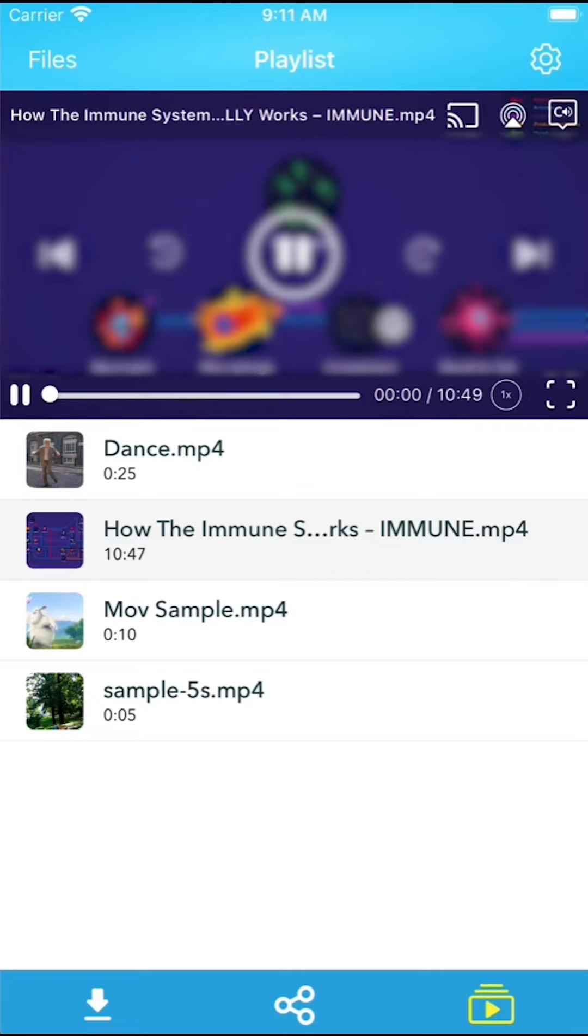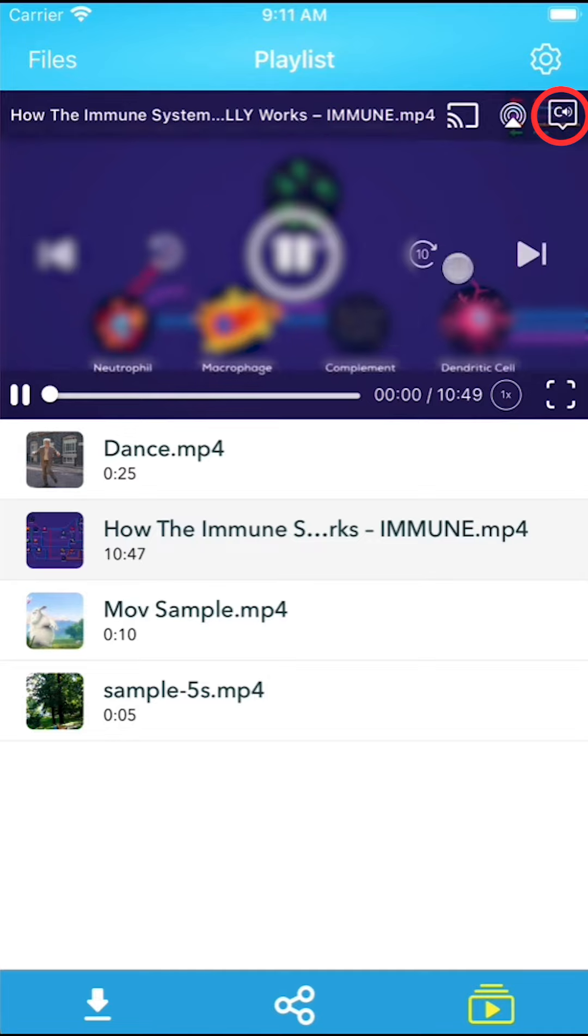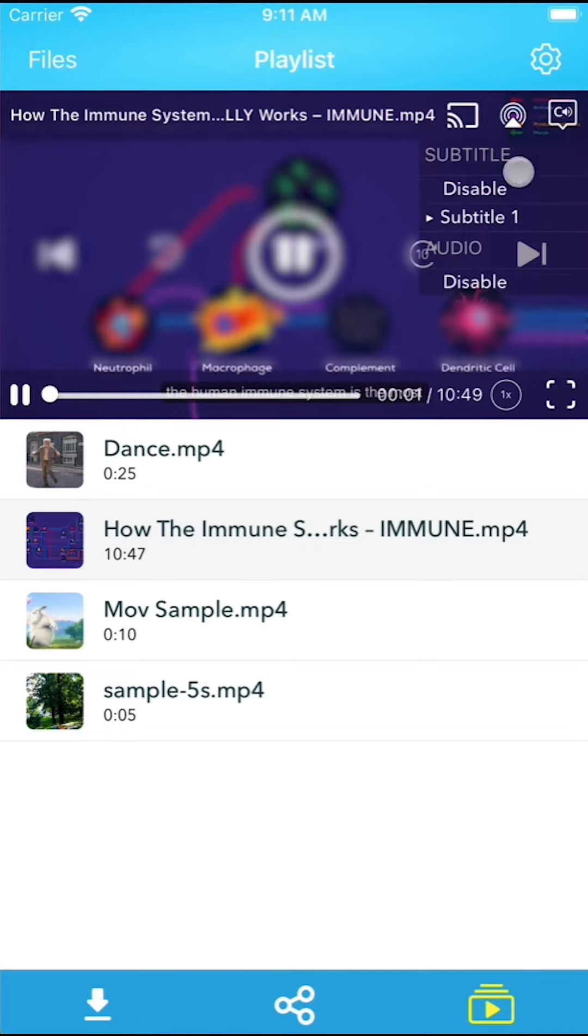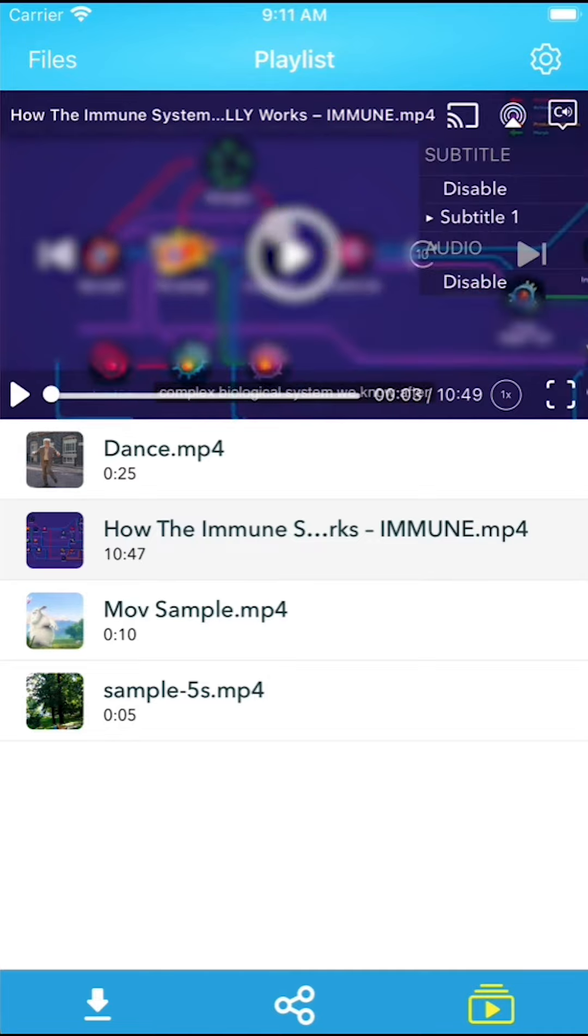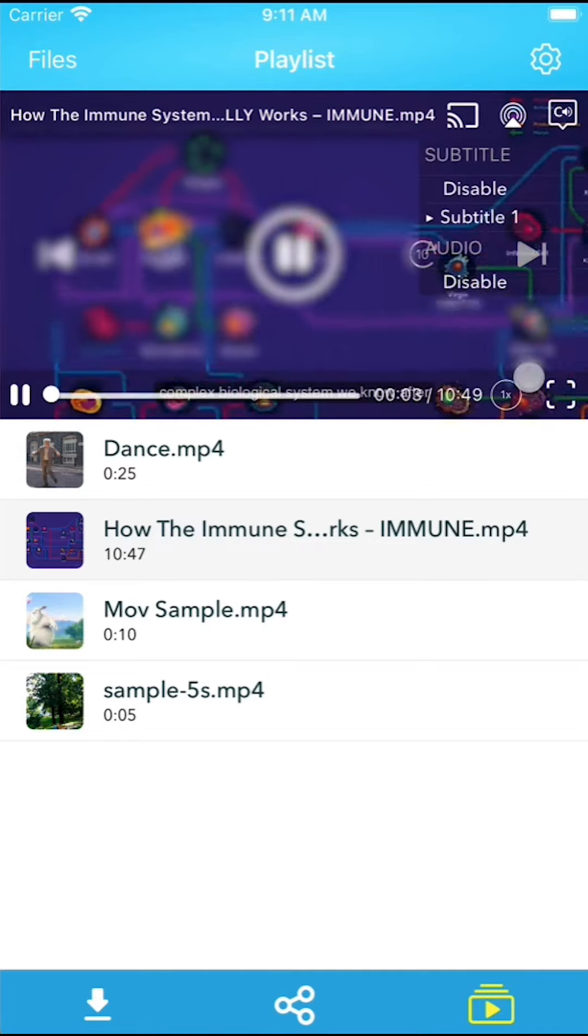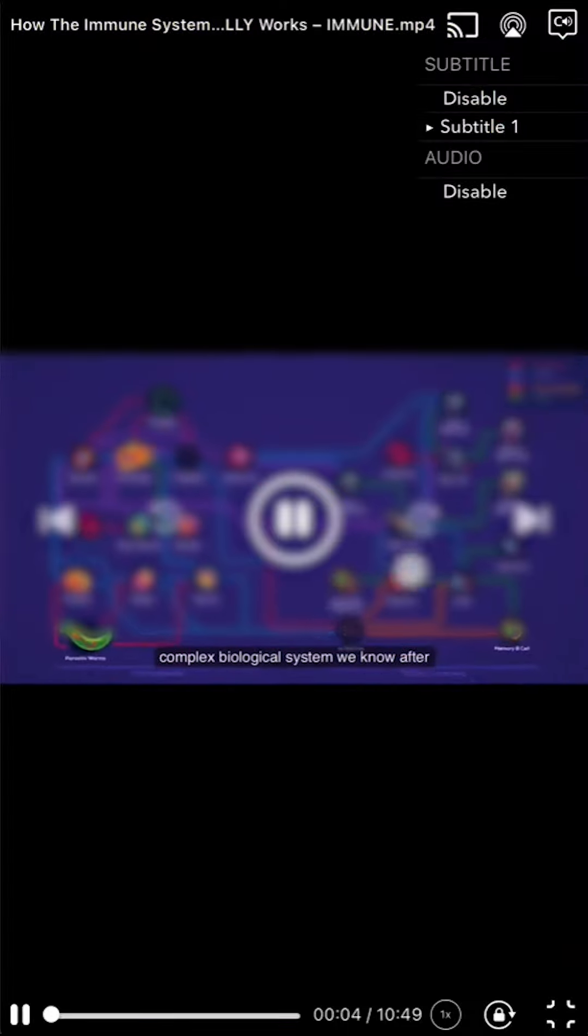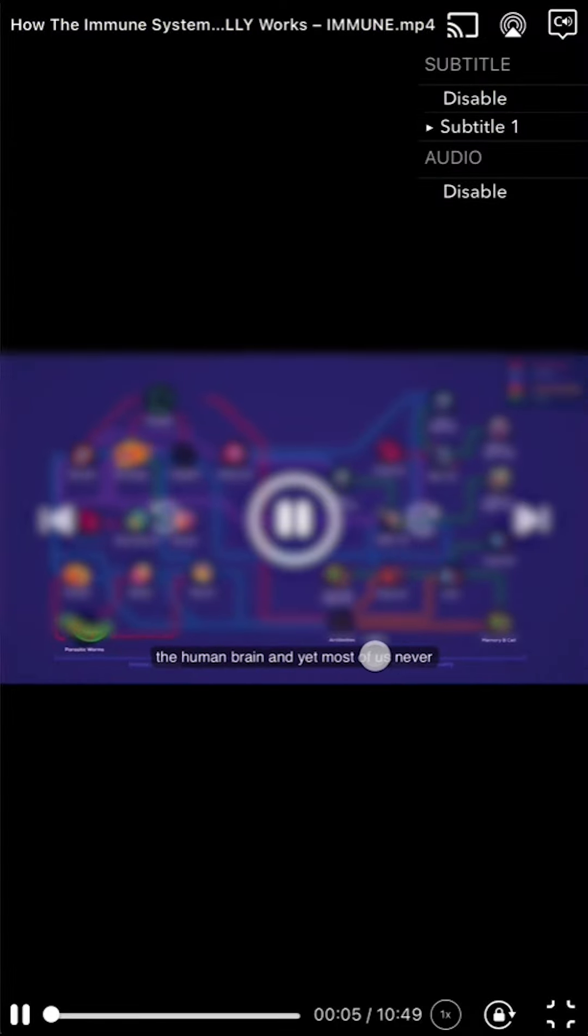While in the video player, you can change the subtitle and audio tracks by tapping the CC button located at the top right corner of the screen. Please note that the CC button will only appear if the video contains subtitles or multiple audio tracks.